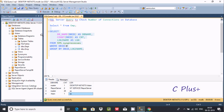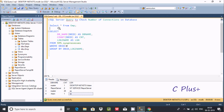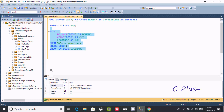I'm going to change the database to msdb and execute. You can see msdb is connected one time using the sa account.